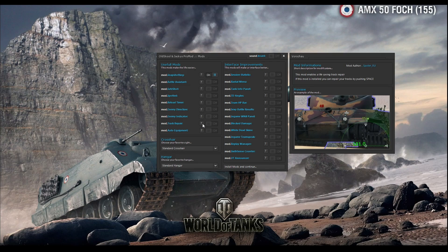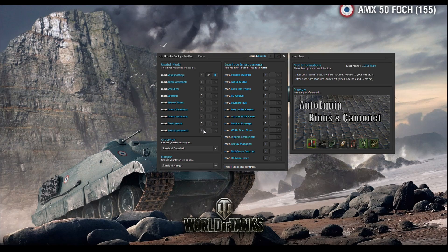Track repairs: this mod basically does the repairs for you. You just need to press spacebar if you are tracked and your track will be repaired. This mod is really nice, but Alex I found a problem — when the new patch comes you will have the handbrake on your spacebar, so you will need to find another key for this mod. The last mod in useful mods is the auto-equip mod: if you are using vents and camo net on a tank, when you go out from the game they will be demounted and automatically mounted on the next tank you choose. This is useful for TDs and light tanks.